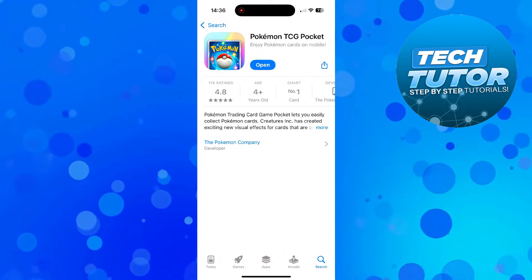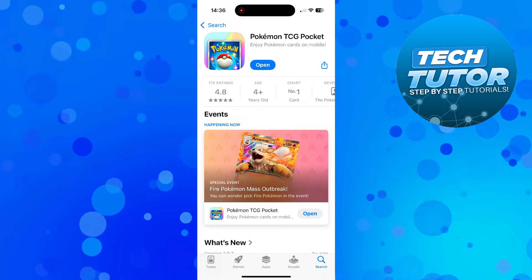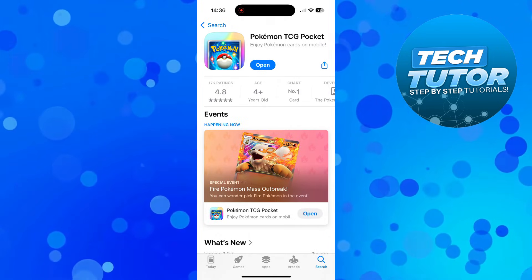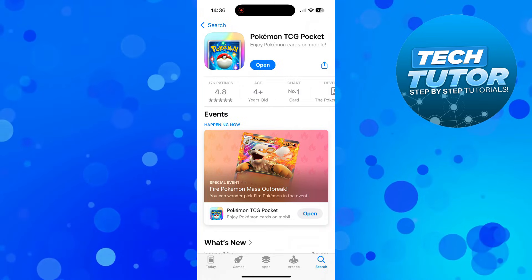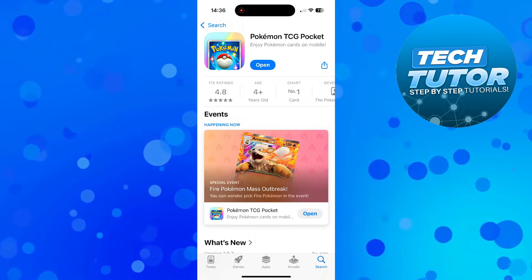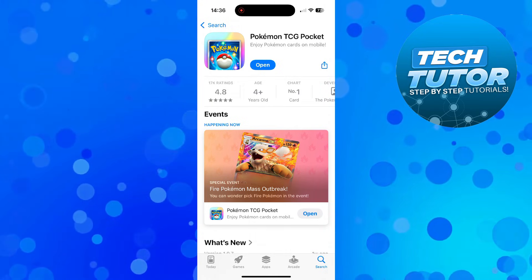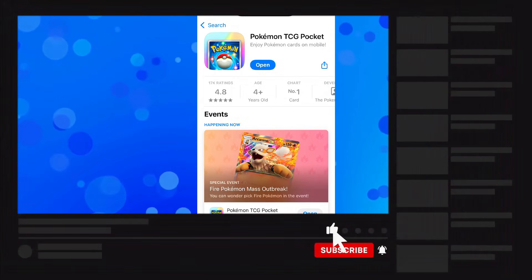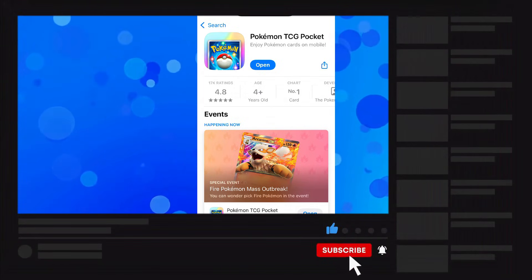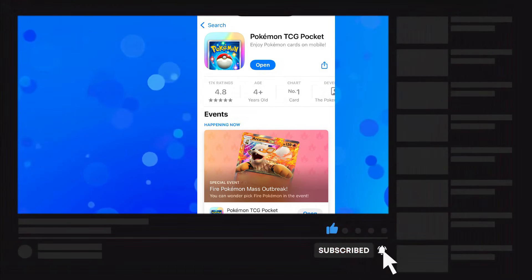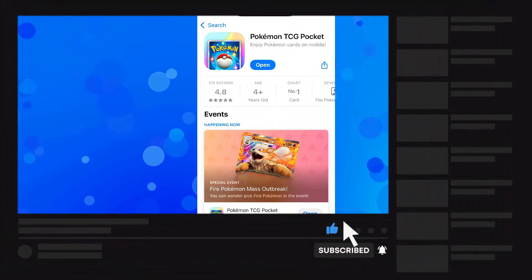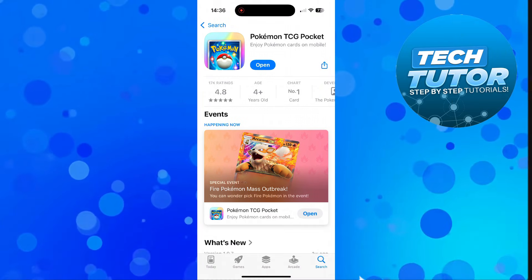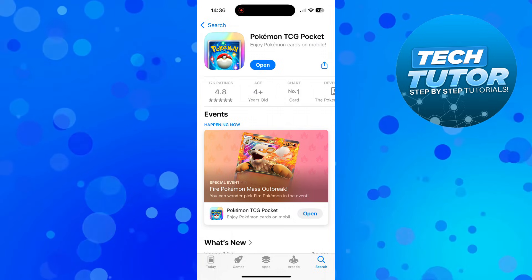So that's how to log out of Pokemon TCG Pocket. I hope this quick tutorial helped you out today. If it did, I'd really appreciate it if you consider dropping a like below the video and subscribing to the channel. Thanks for watching and I'll see you in the next video.